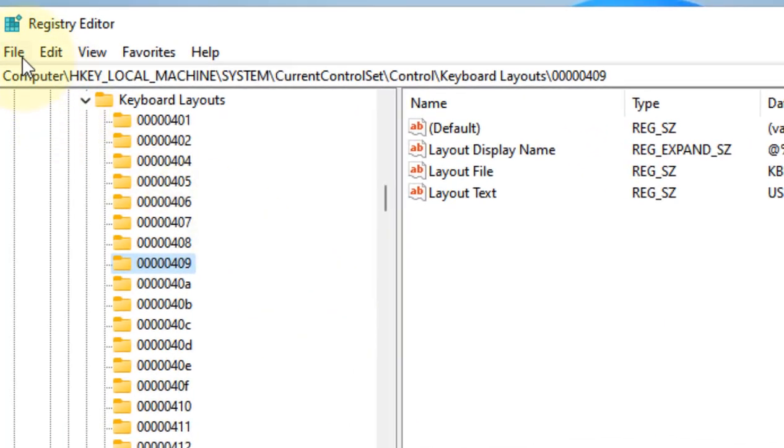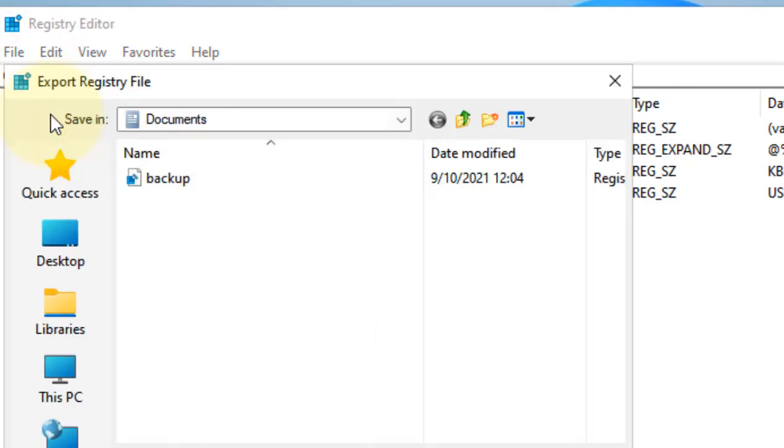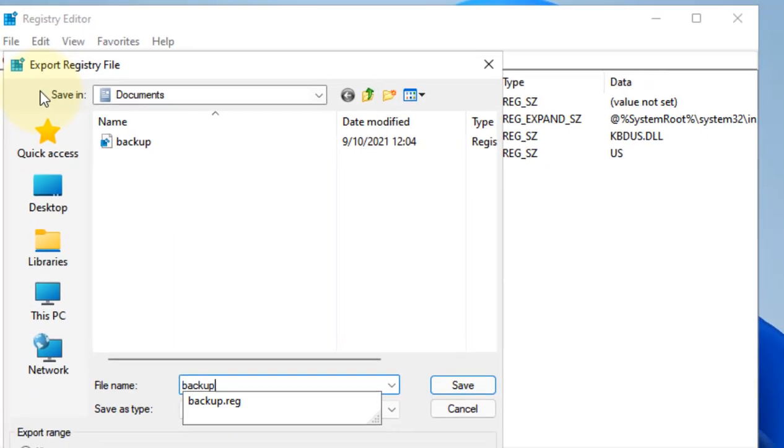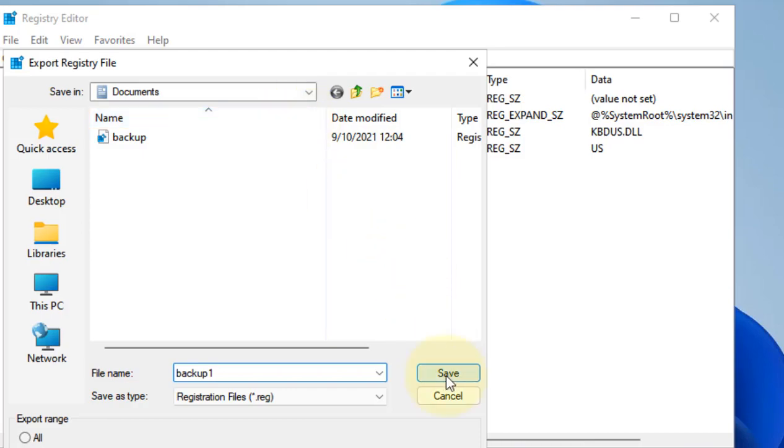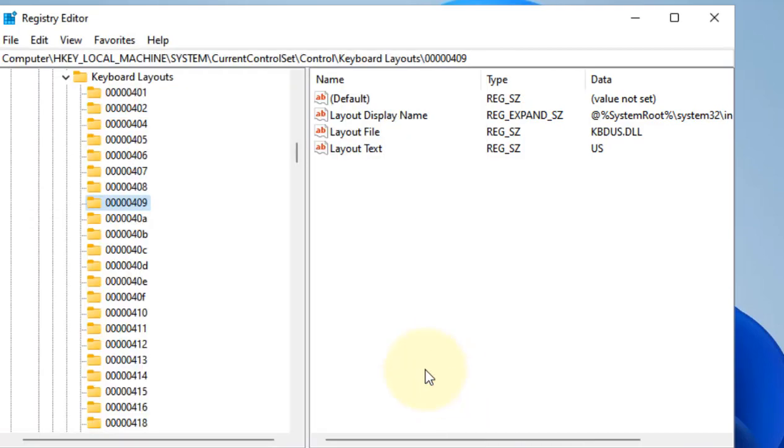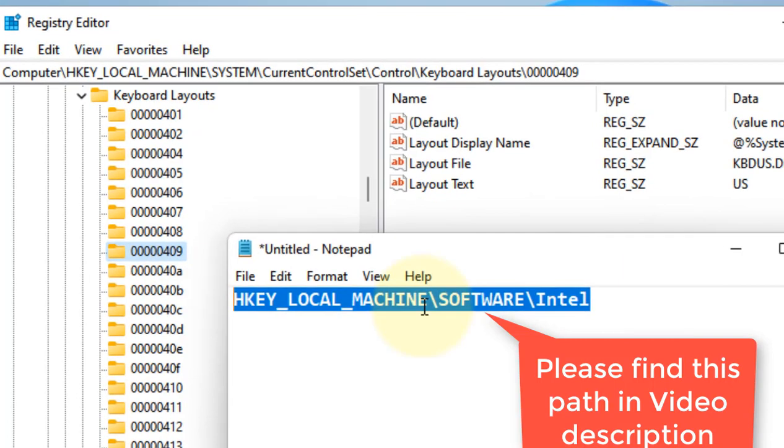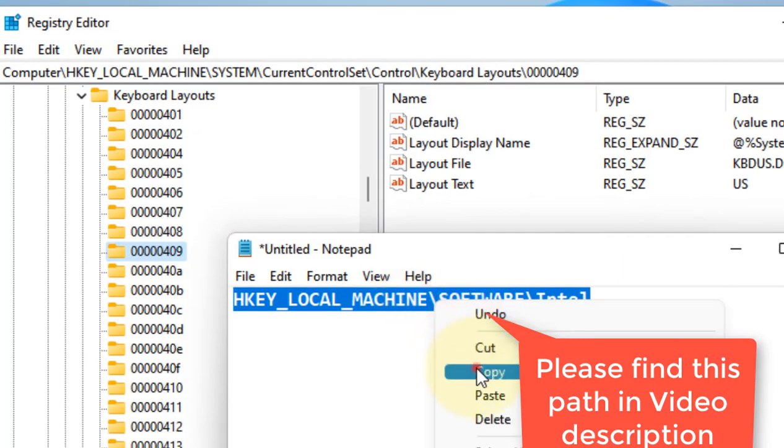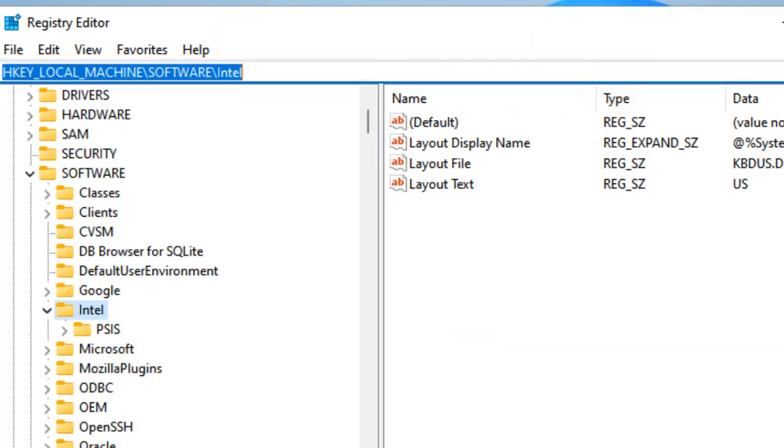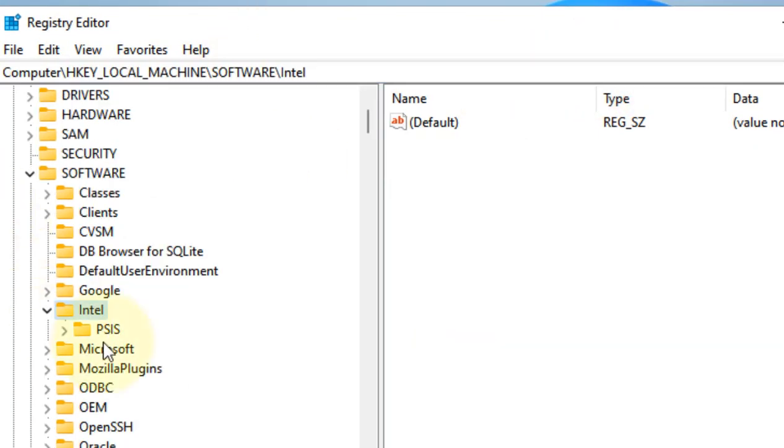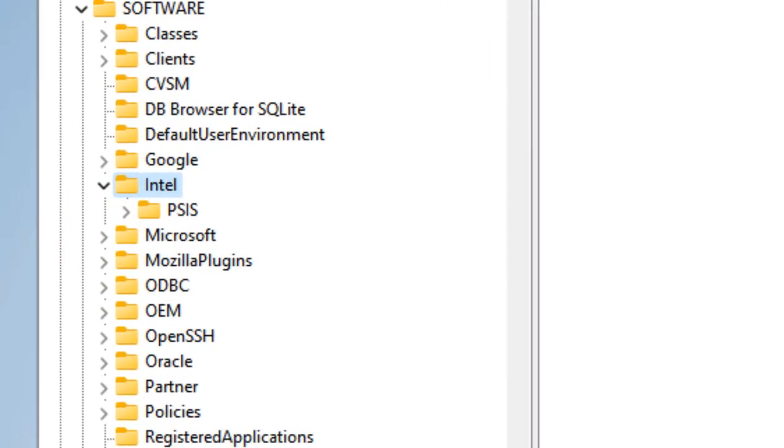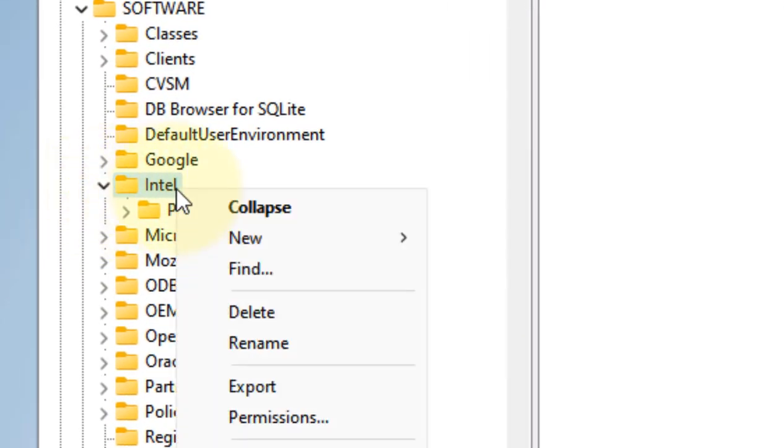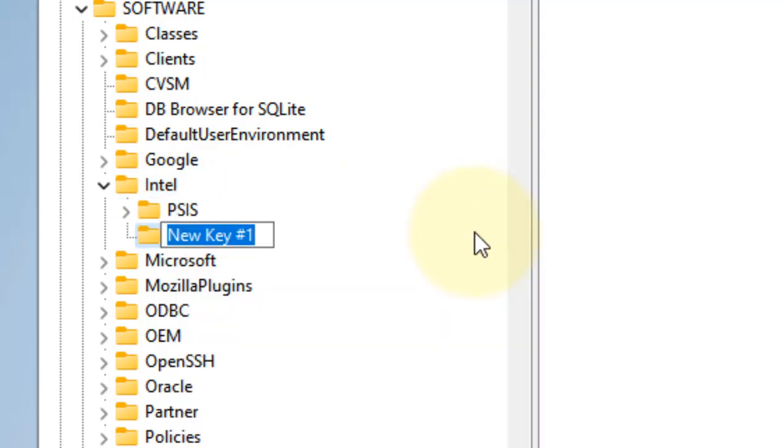Once you have taken the backup, go to this location: HKEY_LOCAL_MACHINE, Software, Intel. Once you reach Intel, right-click on Intel, choose New Key, and create a new key named GMM.